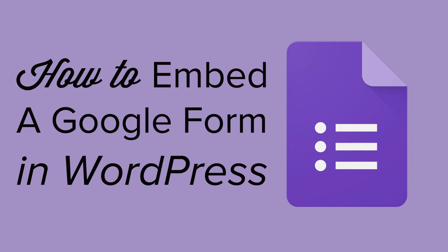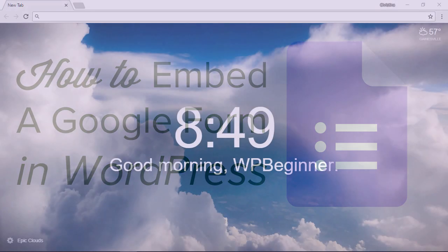Now by default WordPress has some great form builders such as WP Forms that you can use on your website, but sometimes you need something that you can share outside of your website, say in an email or on Facebook, and using Google Forms is an easy way to do that.